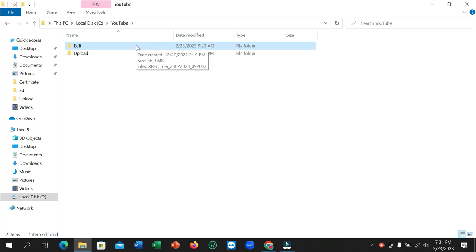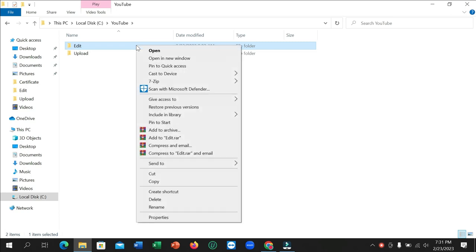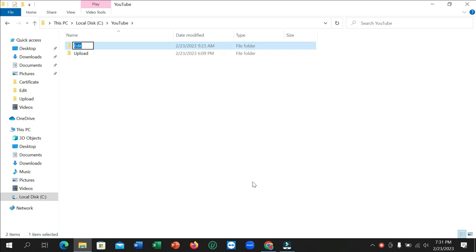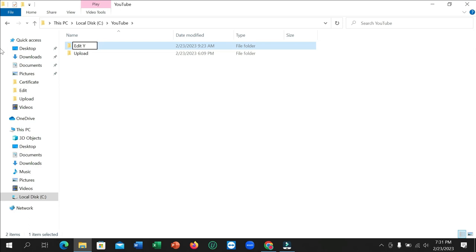And then right-click on your mouse. Then there's an option for rename. Select here, and you can type here. You can change your folder name like 'Edit' or whatever you want, and then